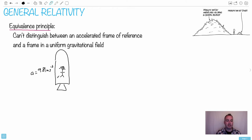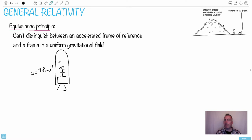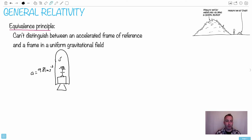If she's accelerating at 9.81 meters per second squared, and let's assume that she doesn't have any windows at all, so she can't see outside. Everything will seem just fine to her. If she's accelerating at 9.81, she can throw a ball up in the air, and the ball will go exactly the same thing.